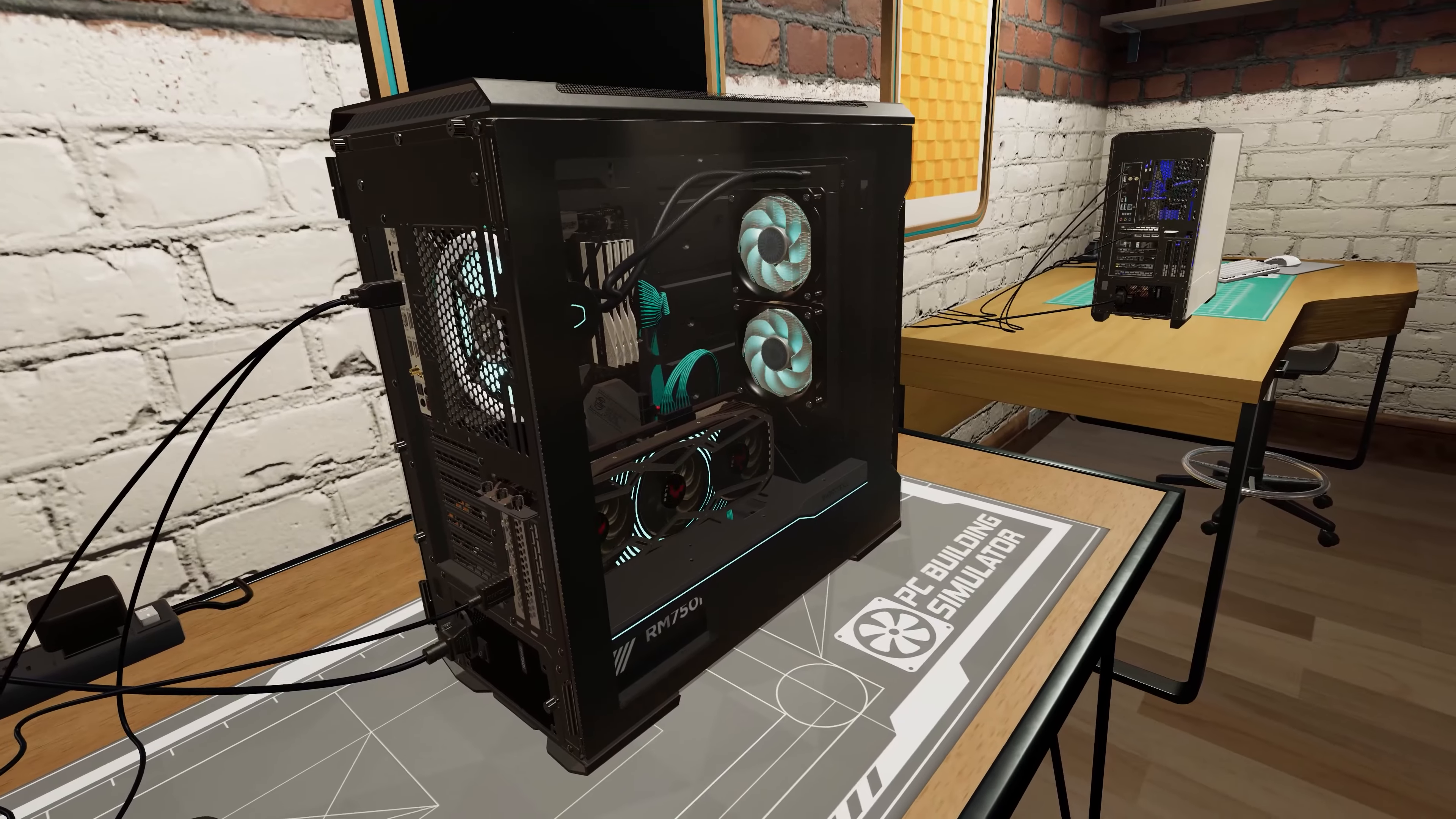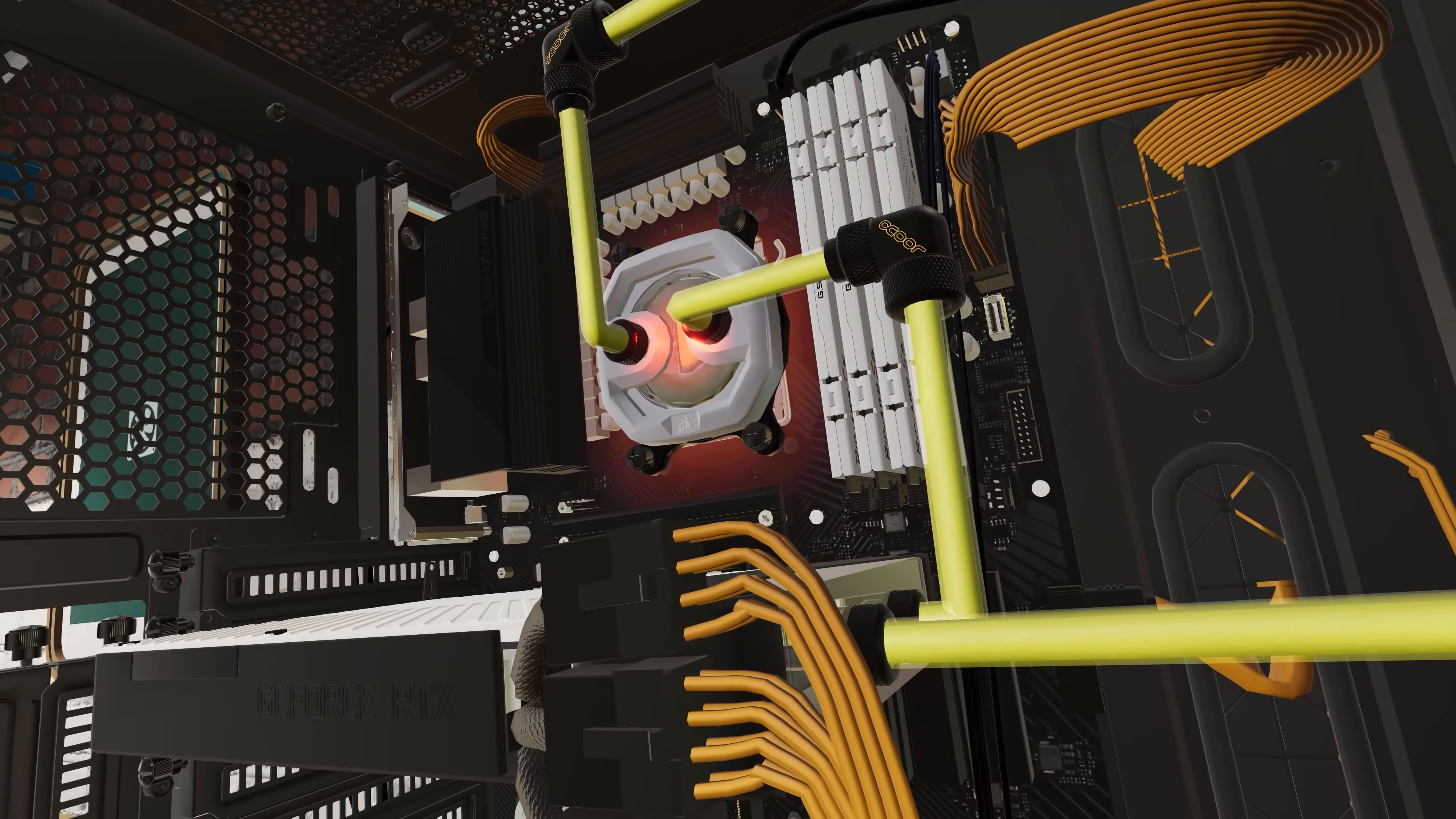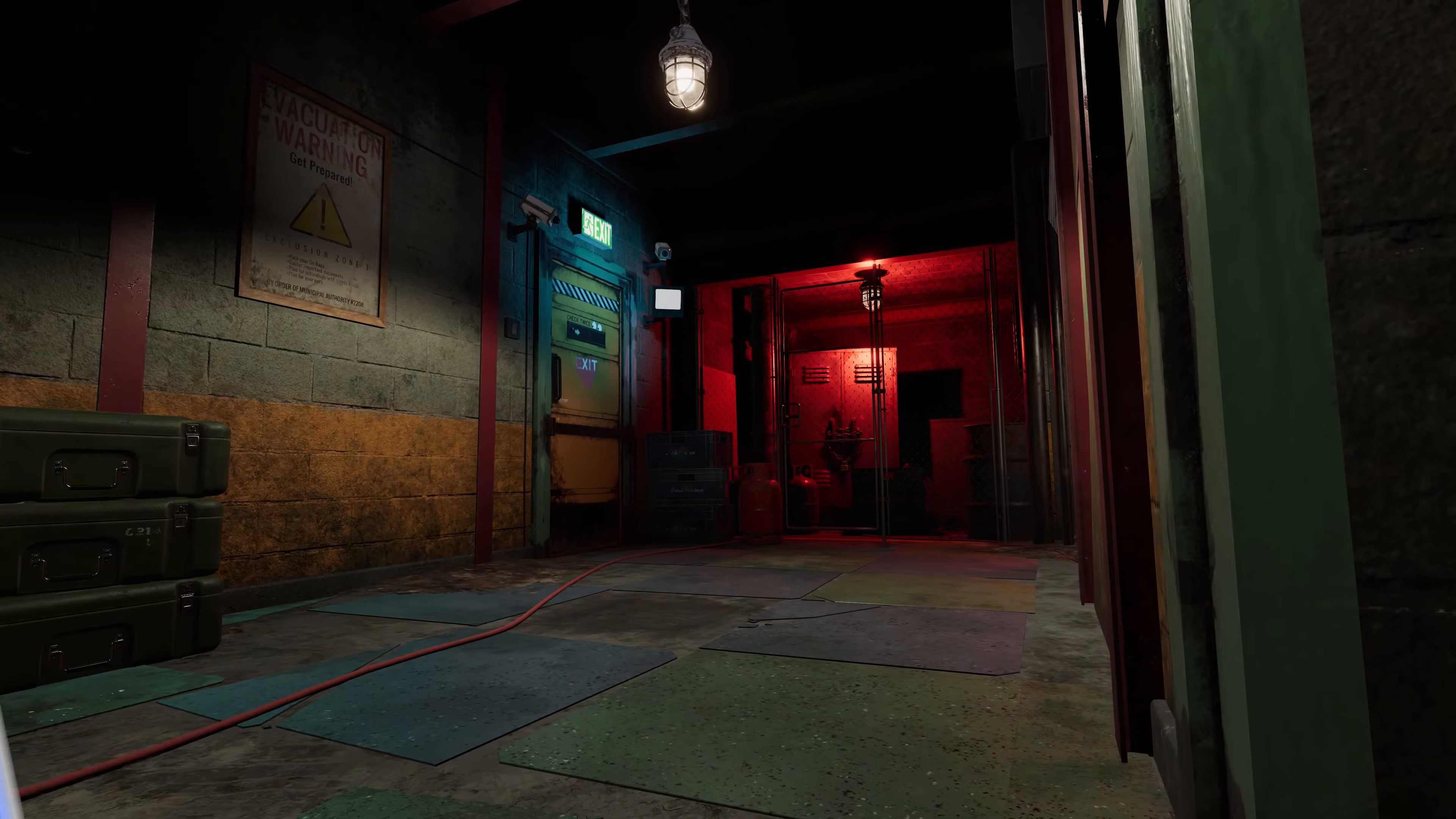We're continuing from our previous content update with new parts, a new partnership, and a new post-apocalyptic workshop theme.